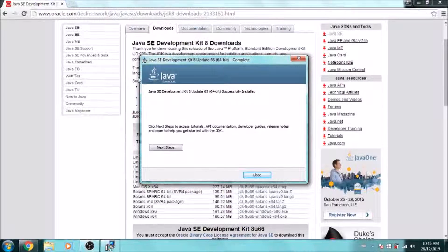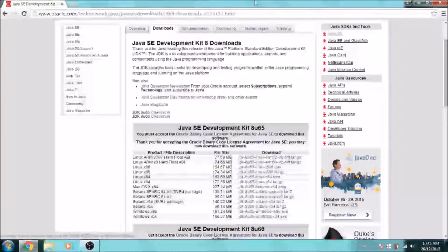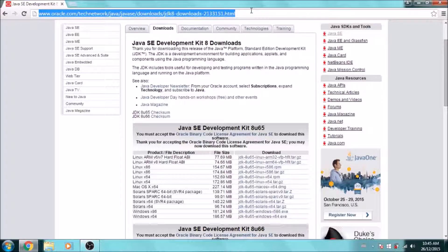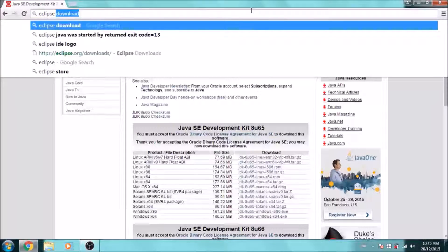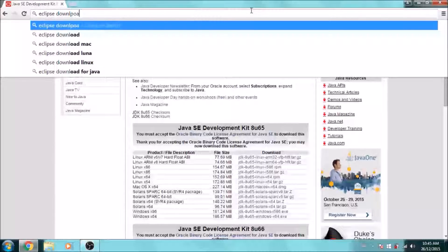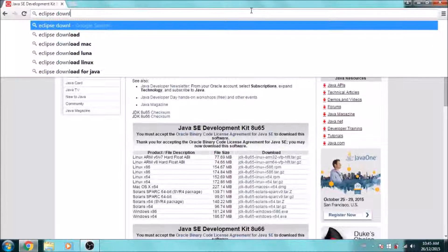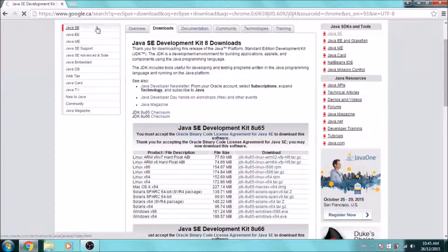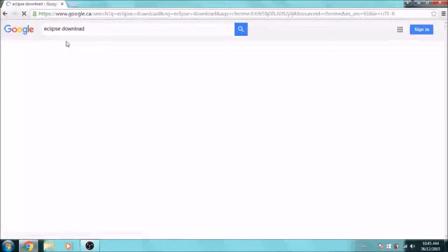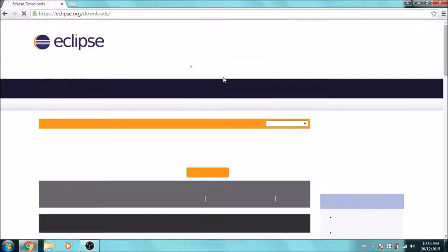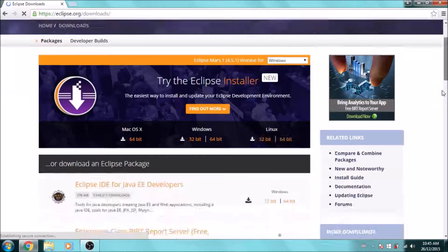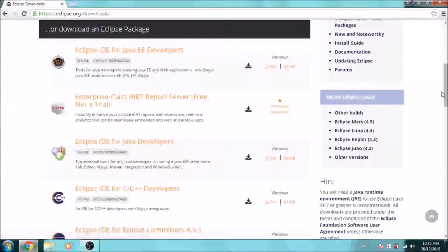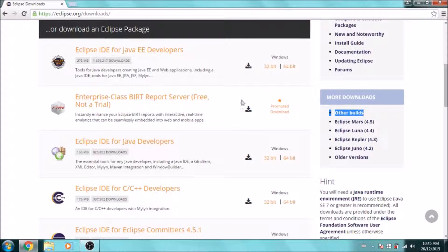Once that is finished, the last thing we need is Eclipse for a neat environment to develop our Java applications. Just type in 'Eclipse download' on Google, and it should be the first link, eclipse.org. It's going to have a bunch of different versions of Eclipse, so depending on what you want to develop, you can download a different one.